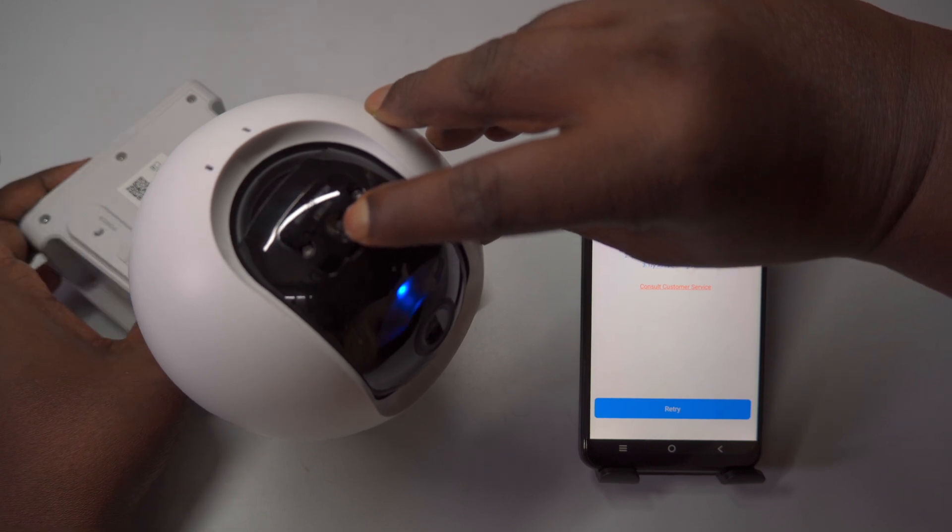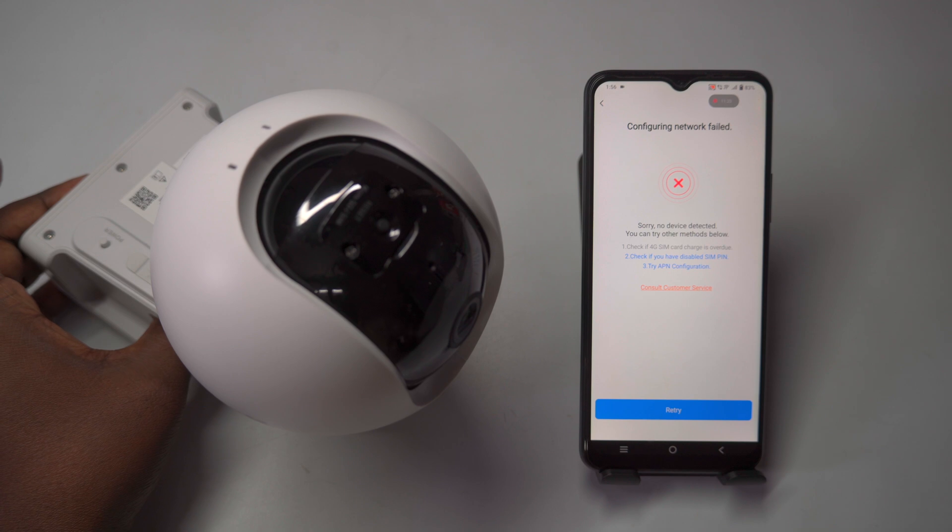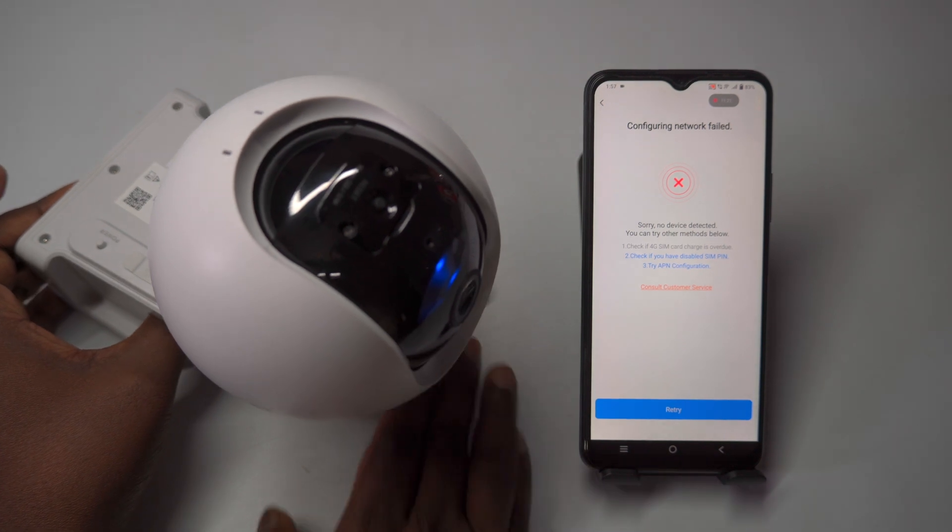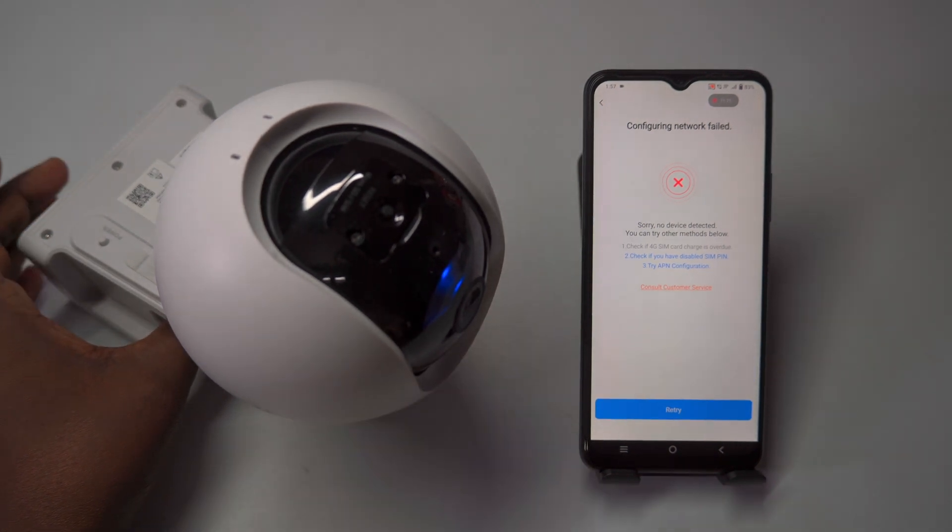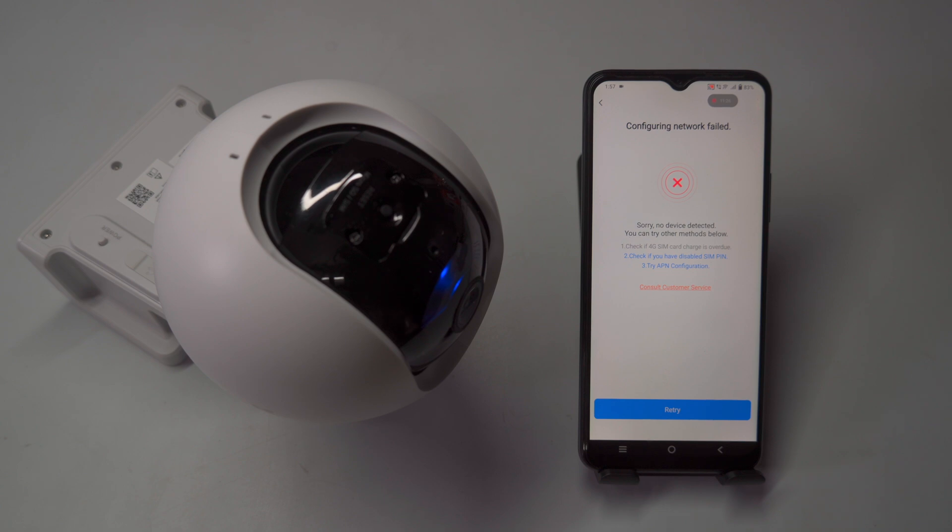To reset the camera, click the reset button near the storage slot, press and hold it for up to 5 seconds until you hear the voice prompt saying reset successfully.